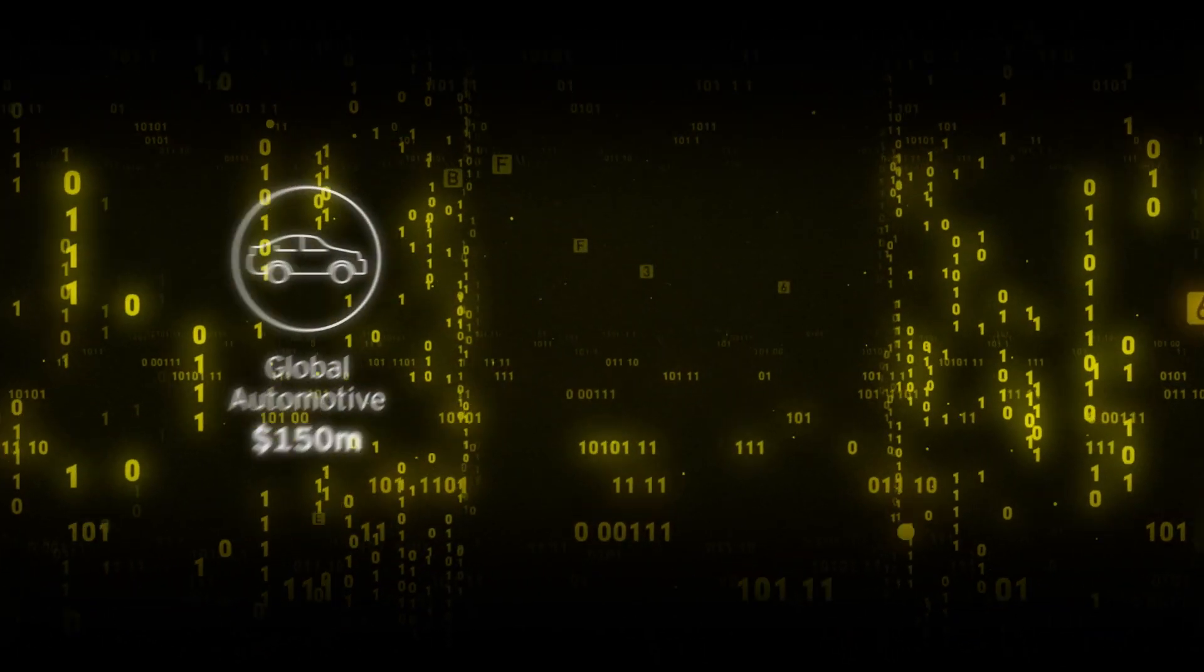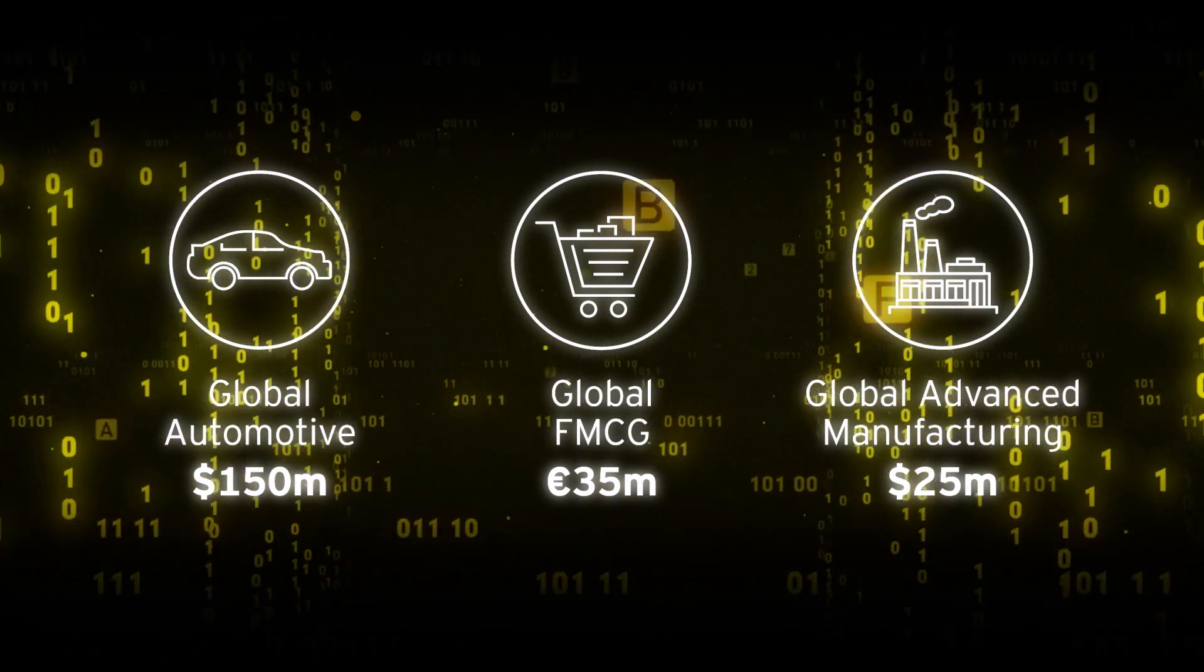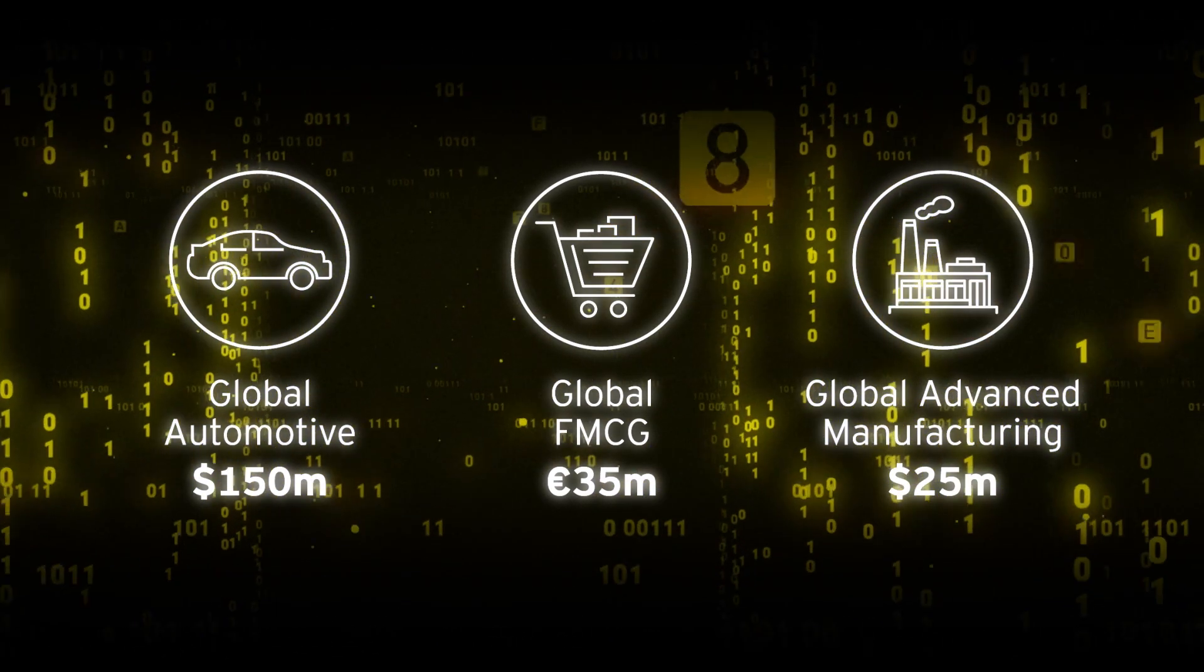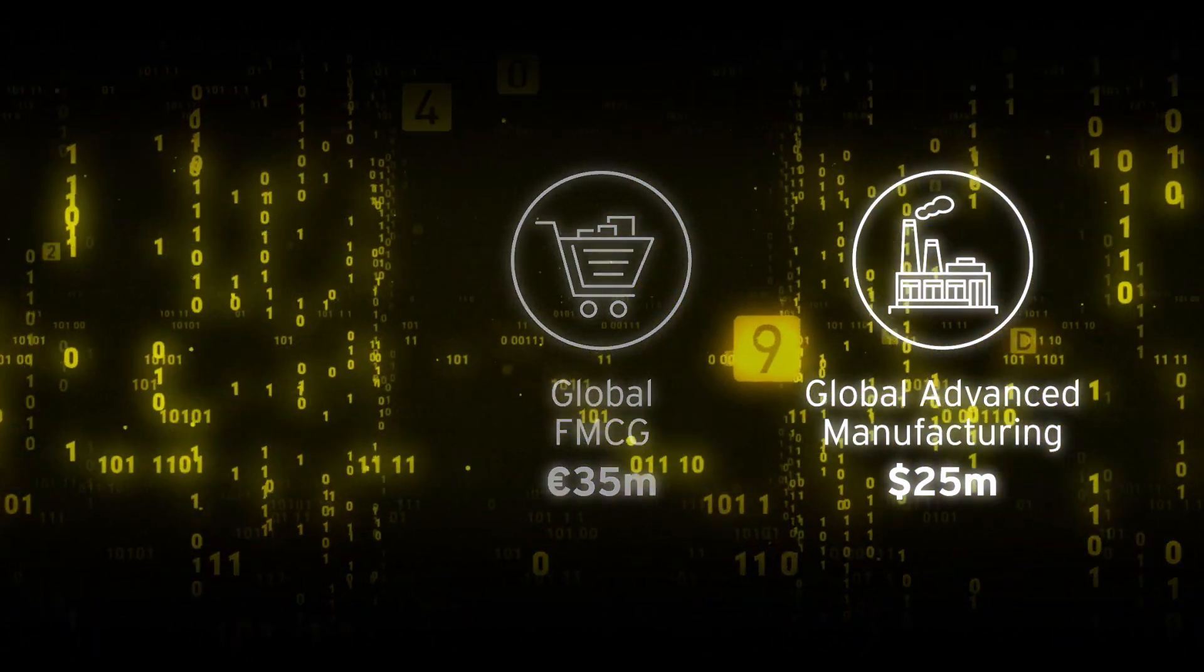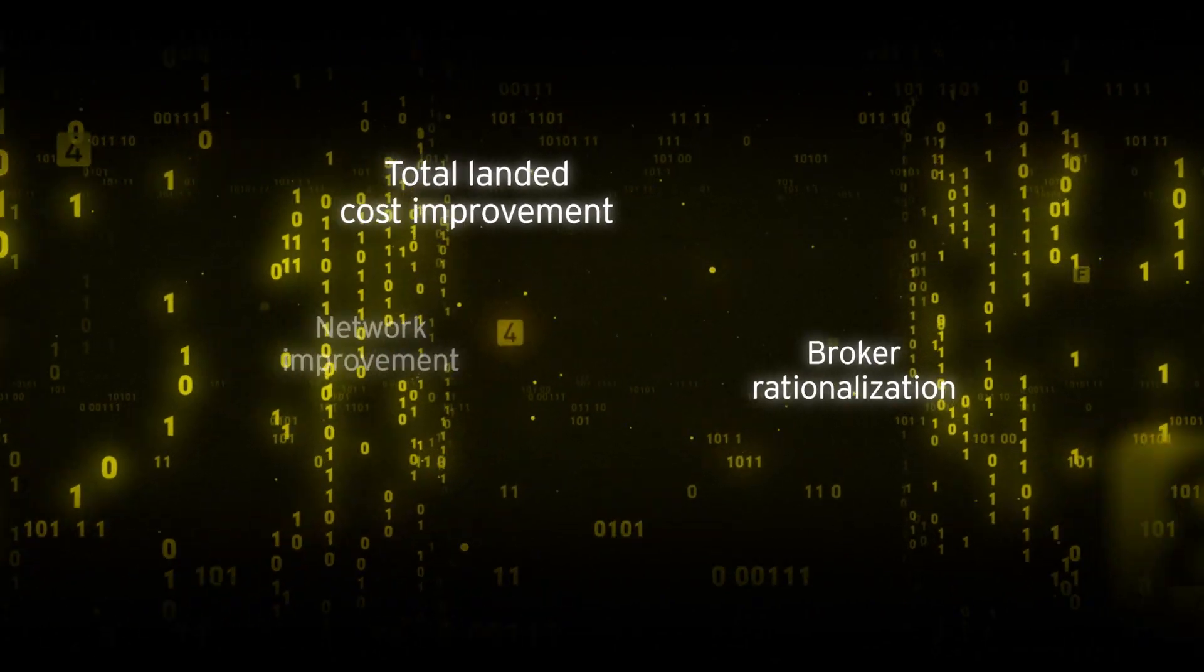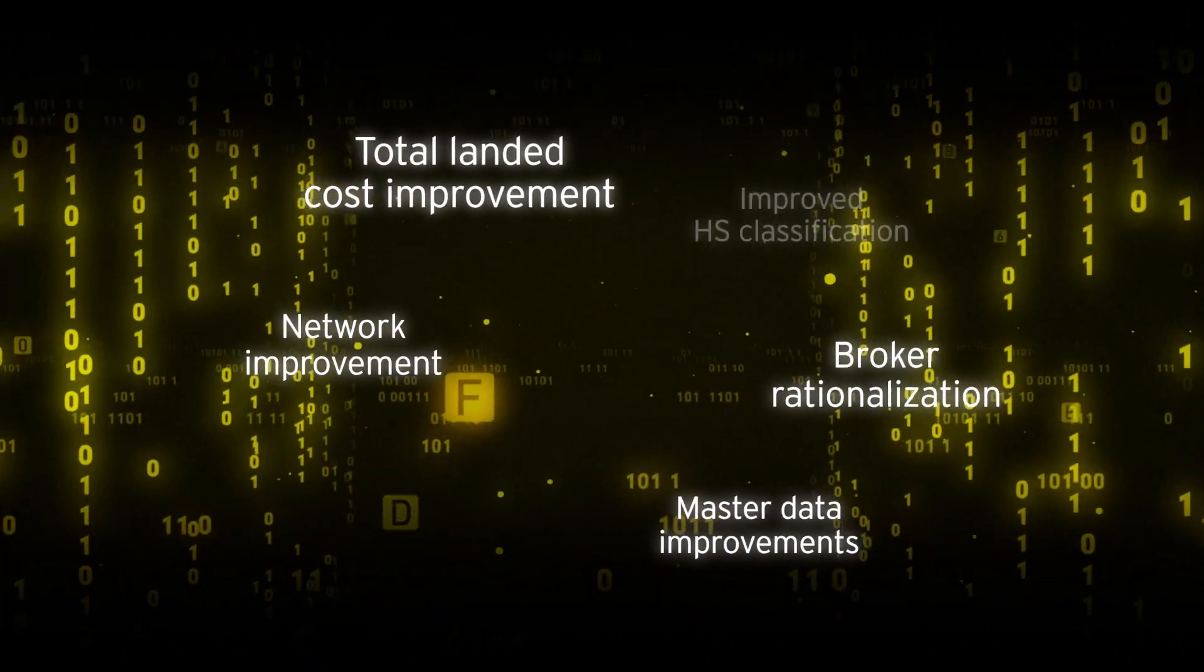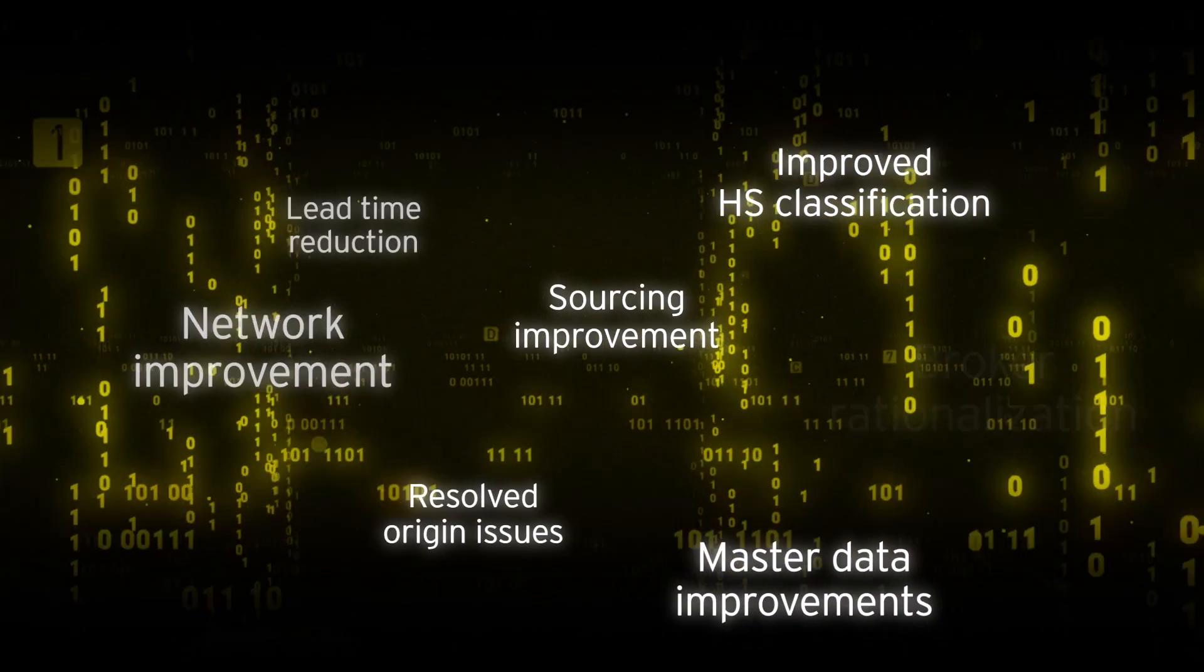EY Trade Analytics have already saved our clients millions in duty payments and transformed trade operations, improving supply chain stability and compliance.